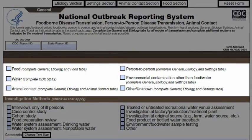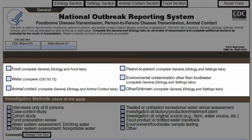You must fill out the primary mode of transmission for each outbreak. The NORS electronic system will not allow you to move ahead if this area is left blank. For every NORS enteric outbreak, you should complete the general and etiology sections of the form. The additional sections that need to be completed are listed next to the mode of transmission selected. For example, for person-to-person outbreaks, you should complete the general, etiology, and settings sections. Check unknown mode for an outbreak caused by an enteric pathogen for which there is insufficient epidemiologic, environmental, or laboratory data to link the outbreak to a specific mode of transmission.